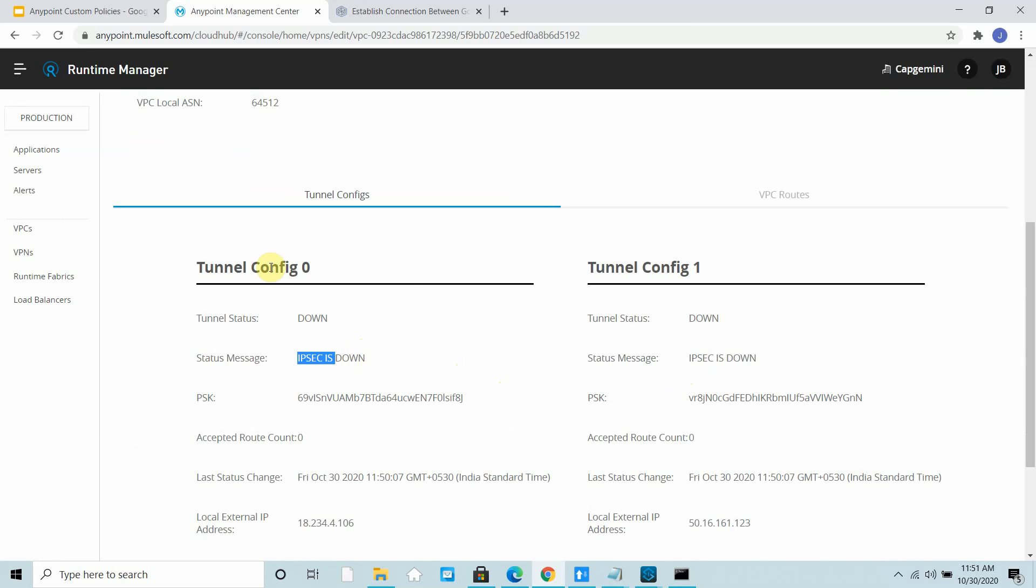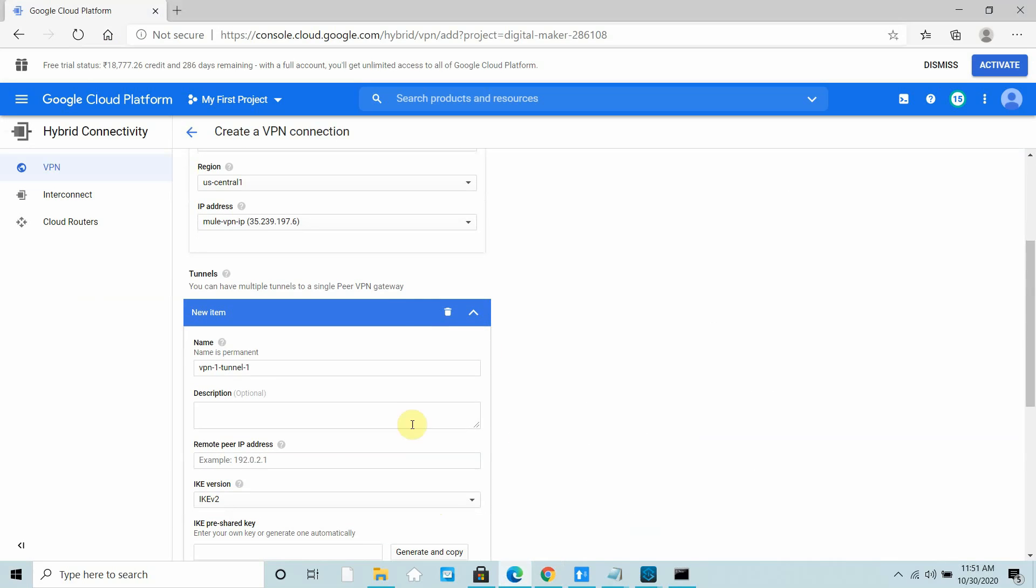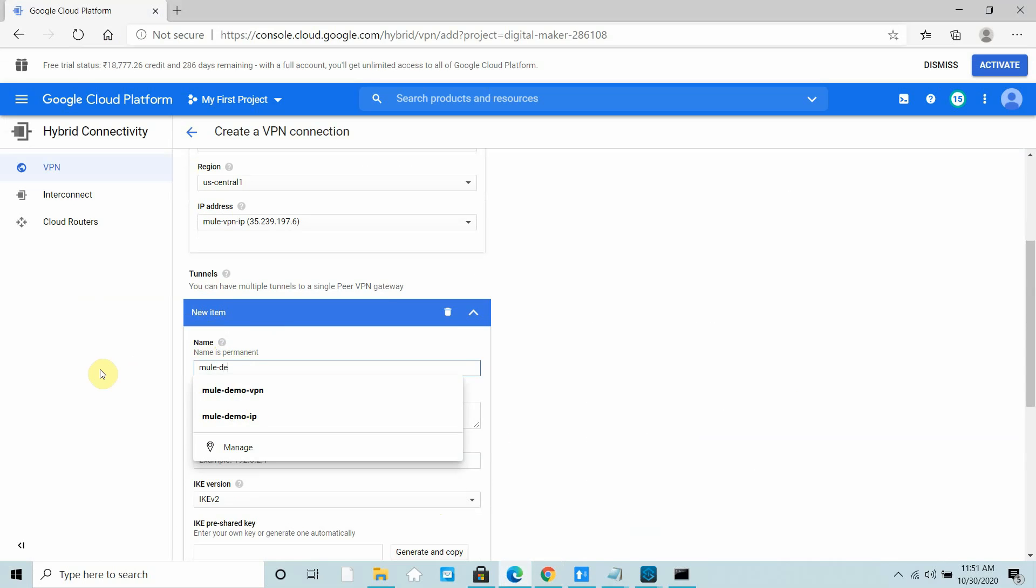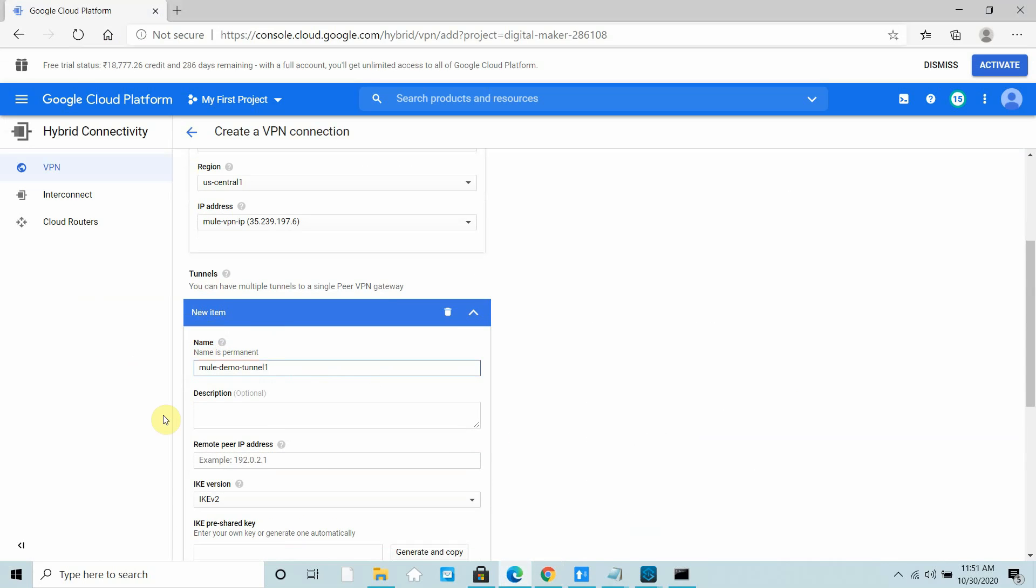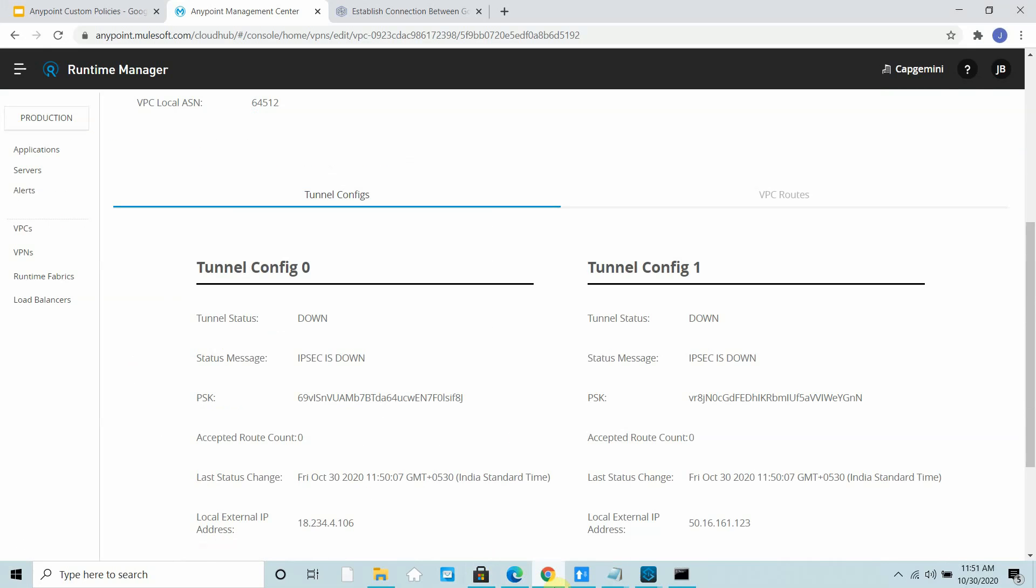Now you have tunnel config 1 and tunnel config 2. These are the two tunnels. I can go to my GCP and start configuring them. Under tunnels, I'll create a new tunnel. I will say Mule Demo Tunnel 1.